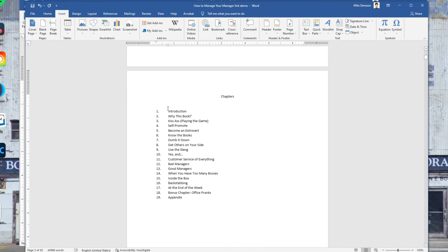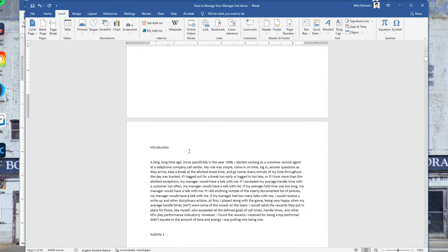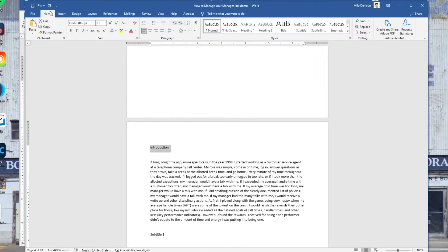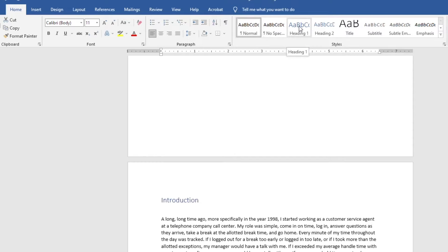For the second method, you don't even need to worry about creating that chapter section manually — that's the nice aspect of this one, because it does it for you automatically if you haven't already. What you need to do is go to your title headings, and under the Home tab you've got these built-in styles, which are basically some default settings.